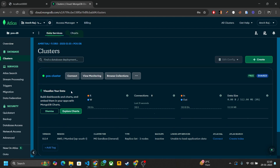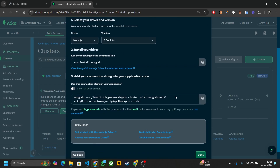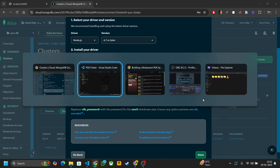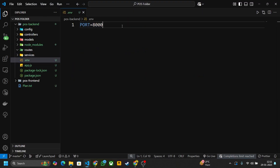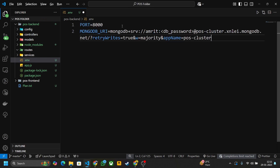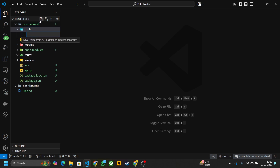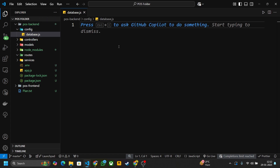Our cluster is created. Now let's connect it to our Node application — click the Connect button. Select driver Node.js, copy the connection string, and go to your Node application's .env file. Write 'MONGODB_URI' and paste the string. Replace the placeholder with your DB password that you created earlier.